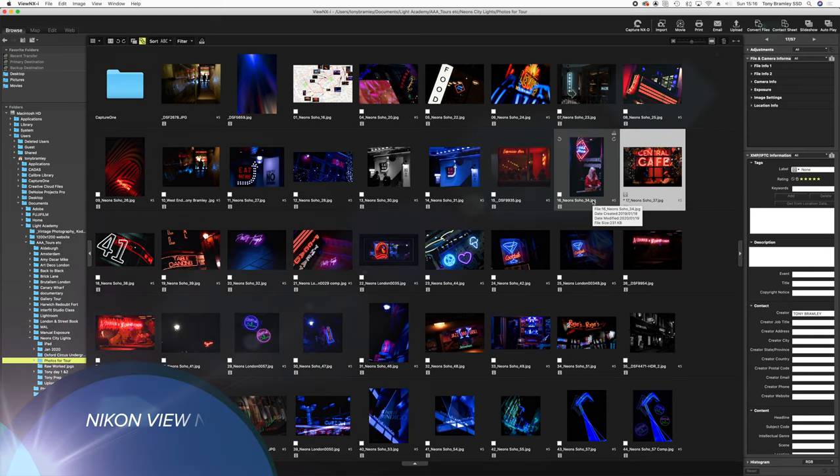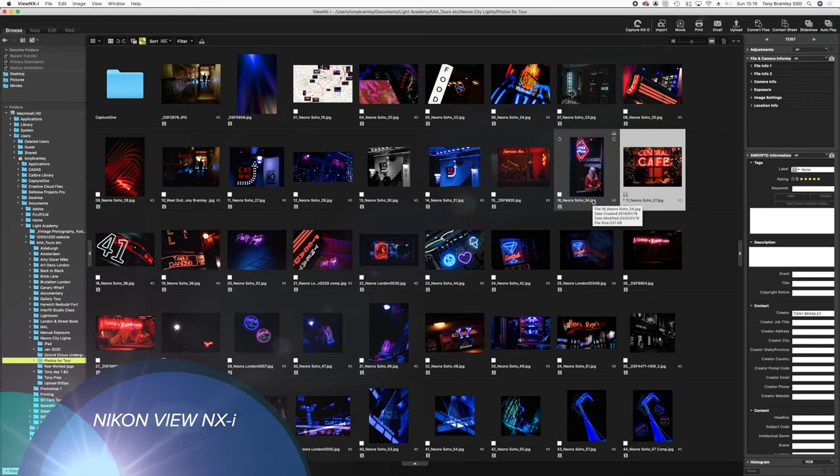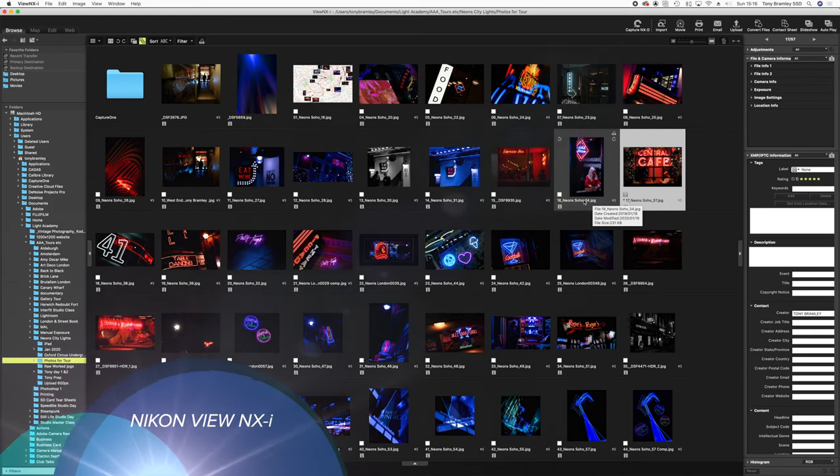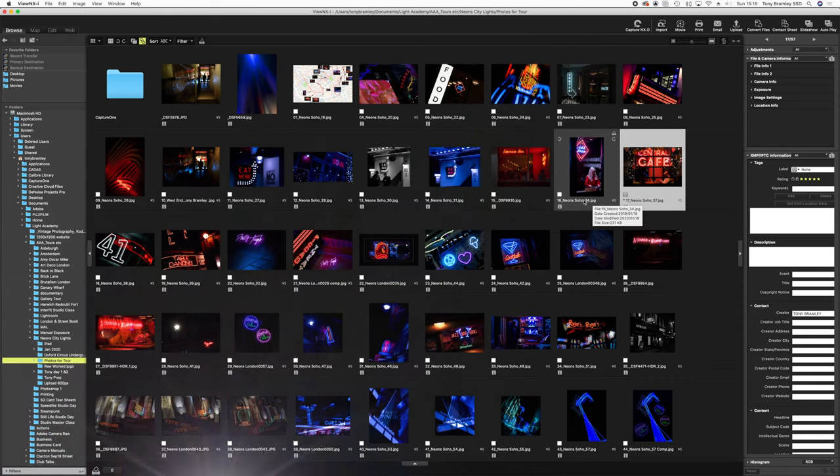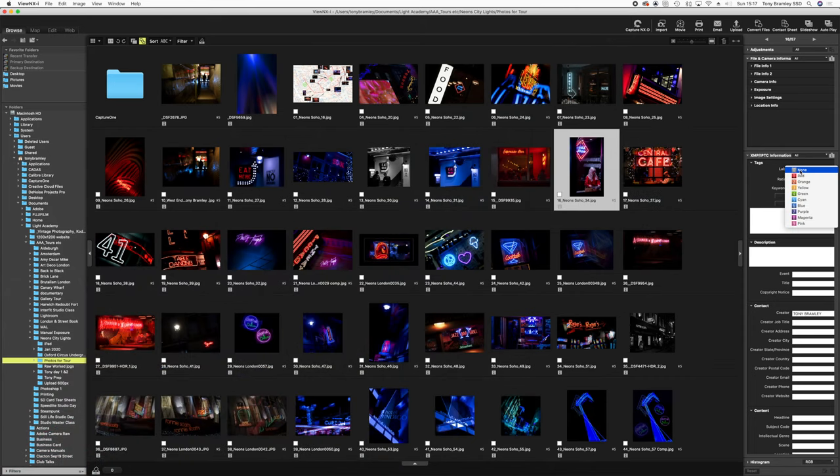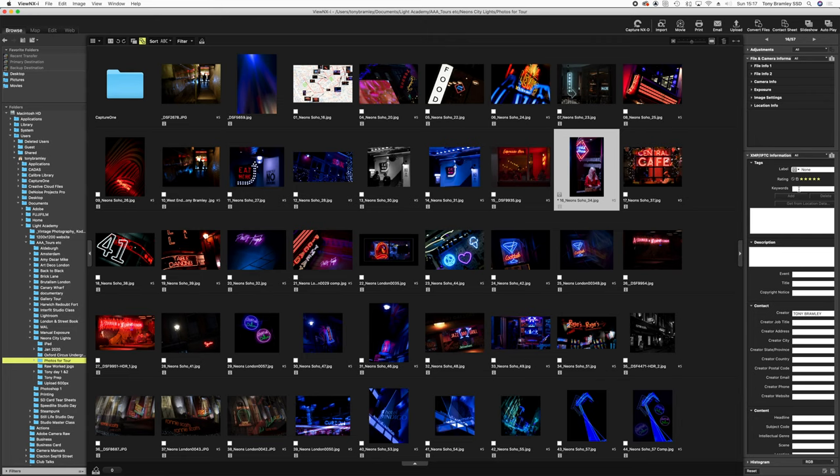Next is Nikon's Vue NXI. Very similar again to the other browsers. We have options here for colour labelling, ratings and keywords and all the metadata is also here. Another great browser.